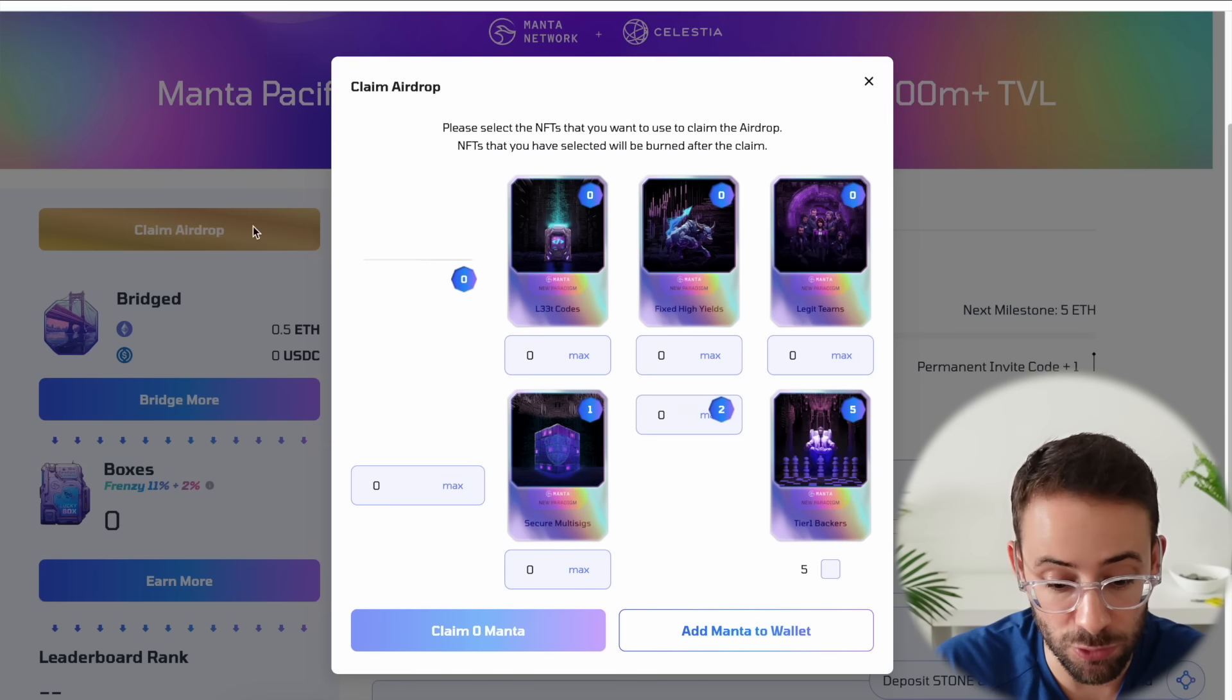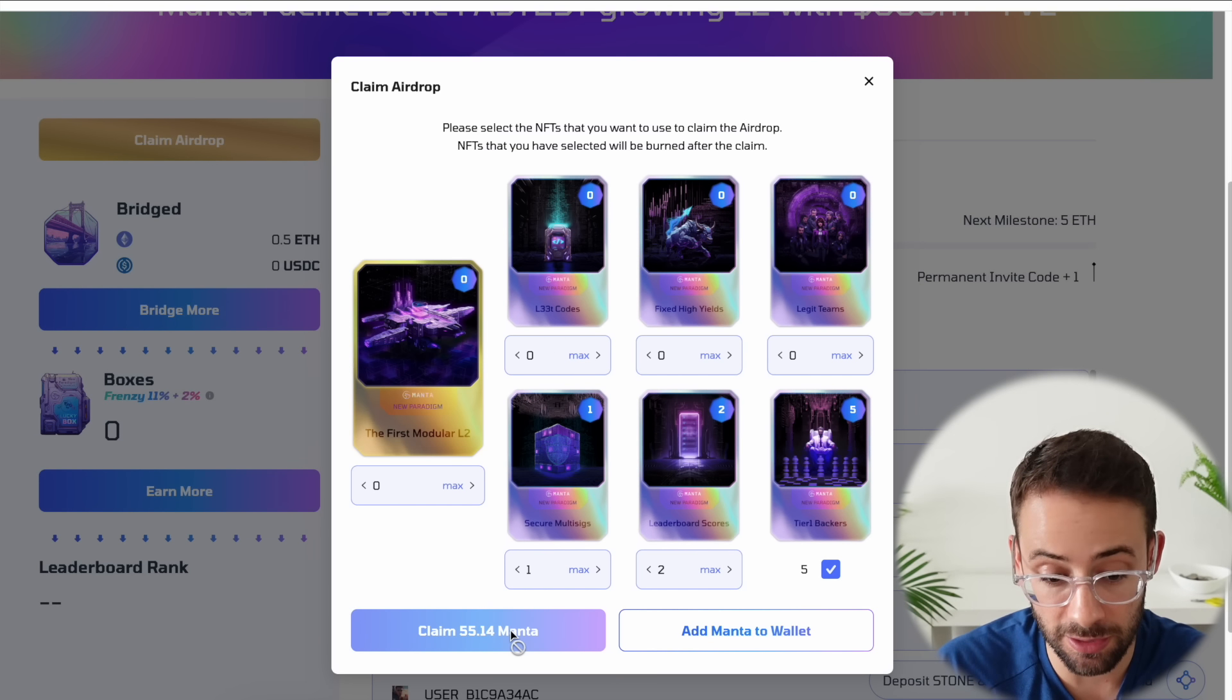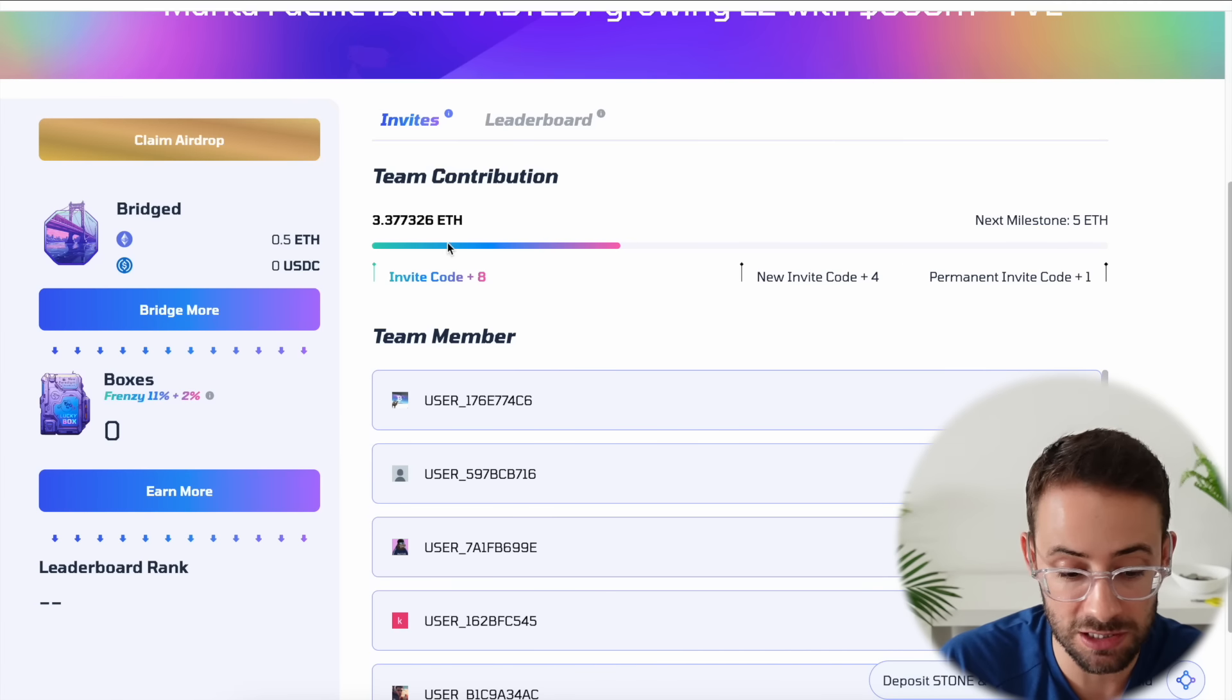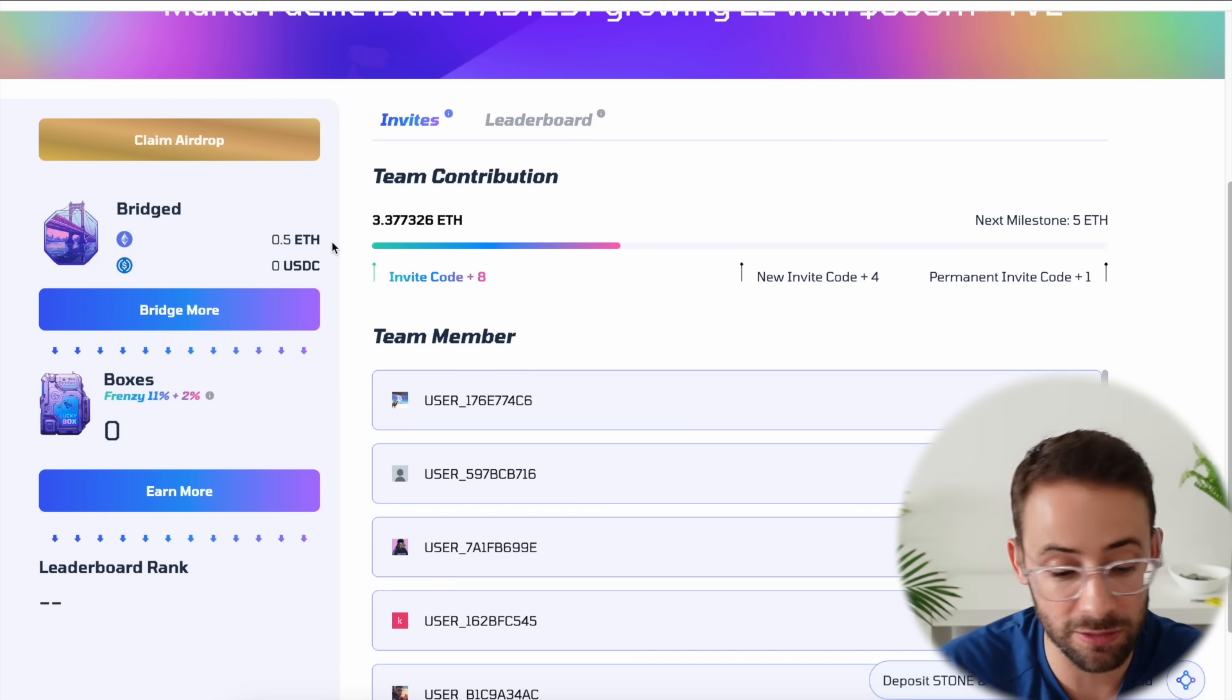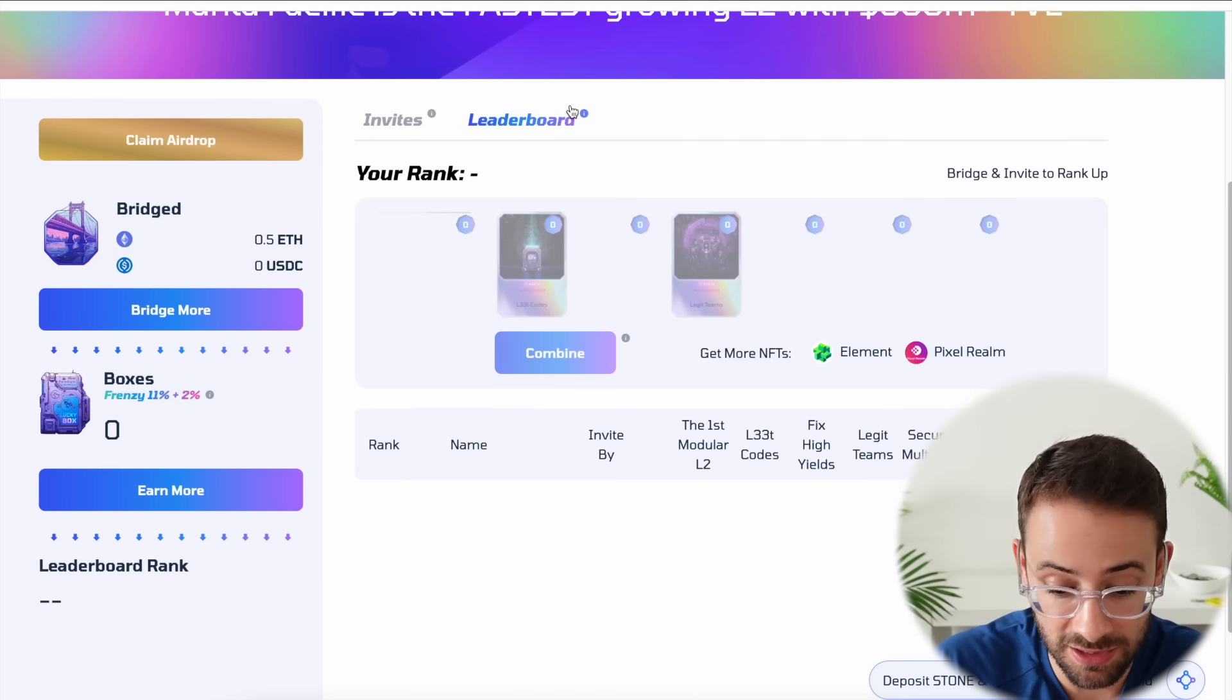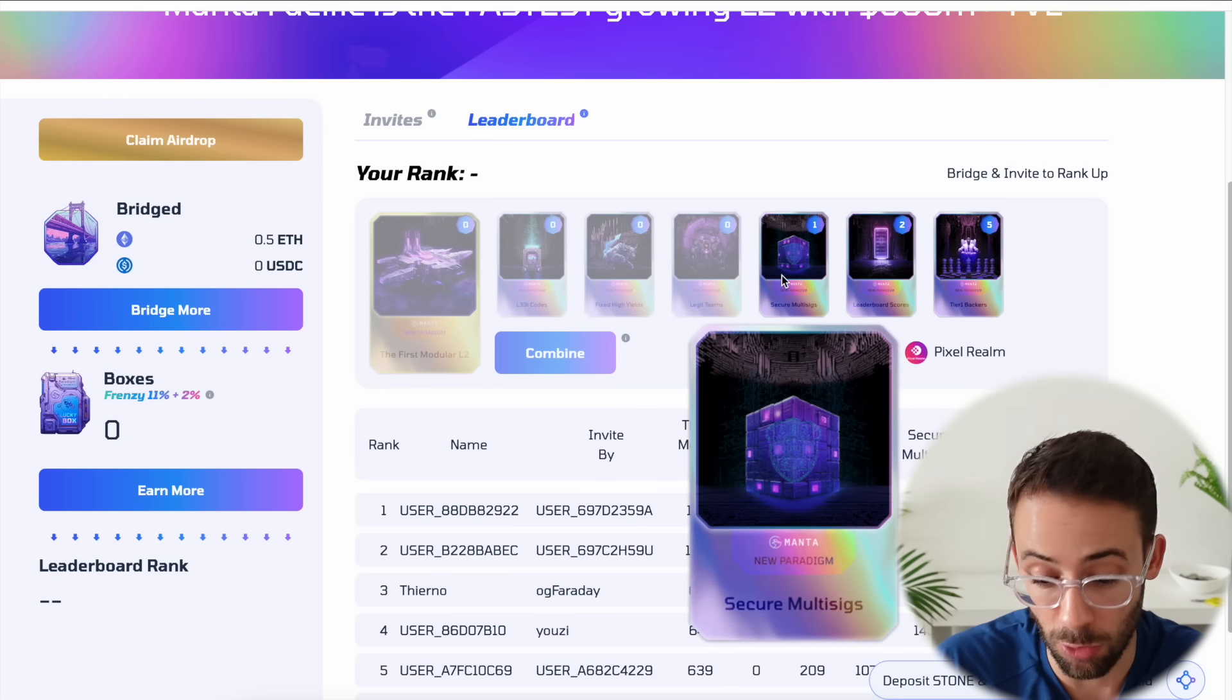You actually can't claim the tokens quite yet, but if you click on it you can actually see what they're worth. So it looks like in this wallet for the New Paradigm campaign I'm going to be getting 55.14 Manta, which honestly is a little bit of a disappointment because I bridged 0.5 ETH. Obviously it's not that much but it's a reasonable amount.